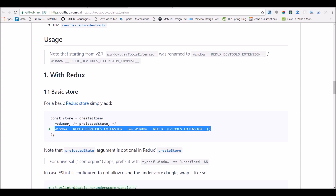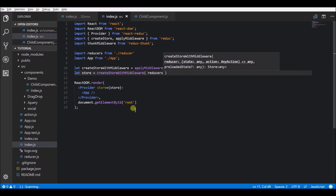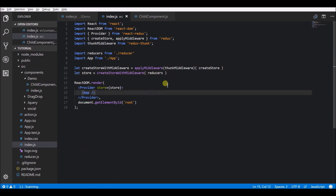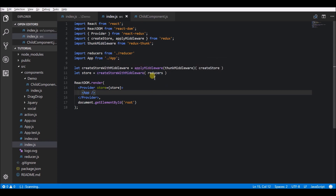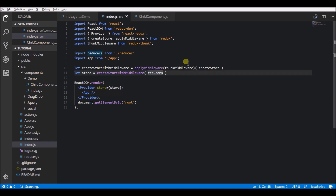For example, in my application, this is the place where I create a store. I'm using thunk middleware, so this is the place that I need to configure it.